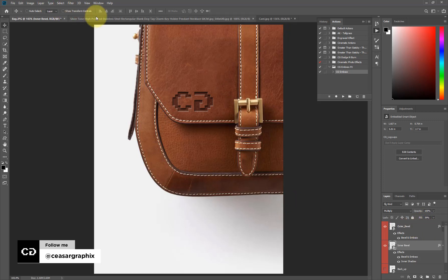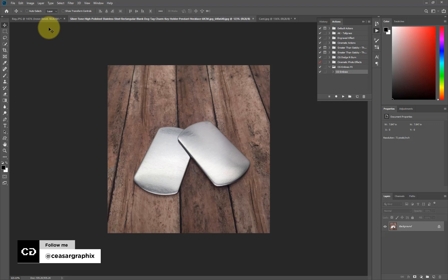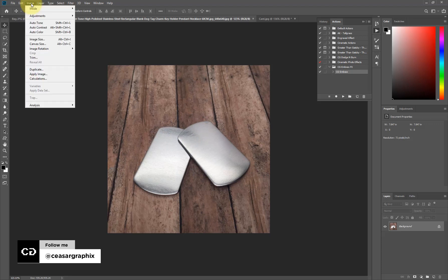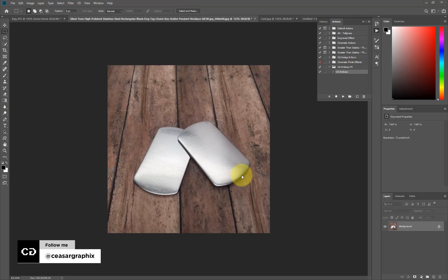Now let's go to the next step. I almost forgot to tell you — when you are applying this action, try as much as possible to make sure that your project size is something around 565. The width should be 565. So let's add our two objects to the dog tags.